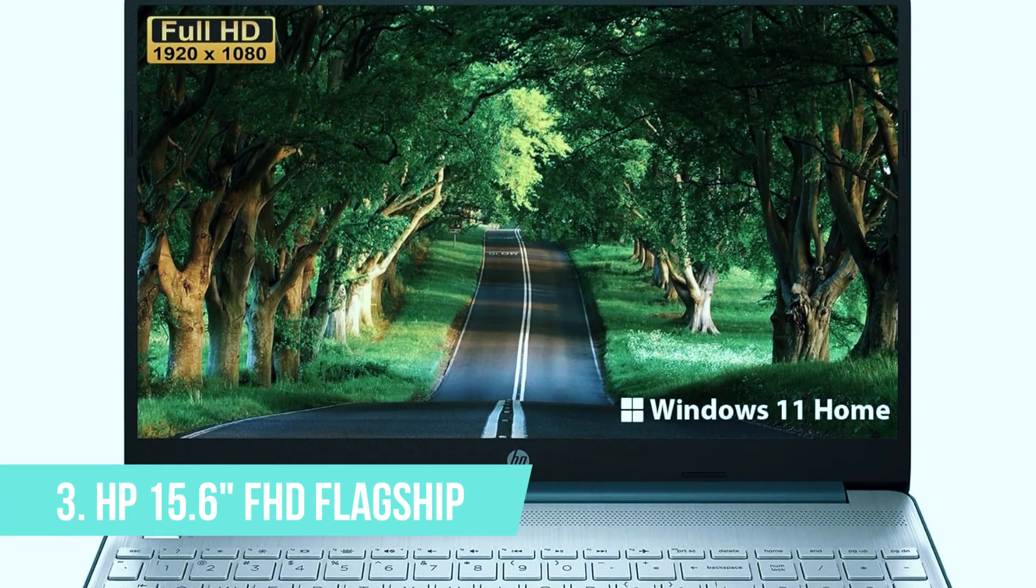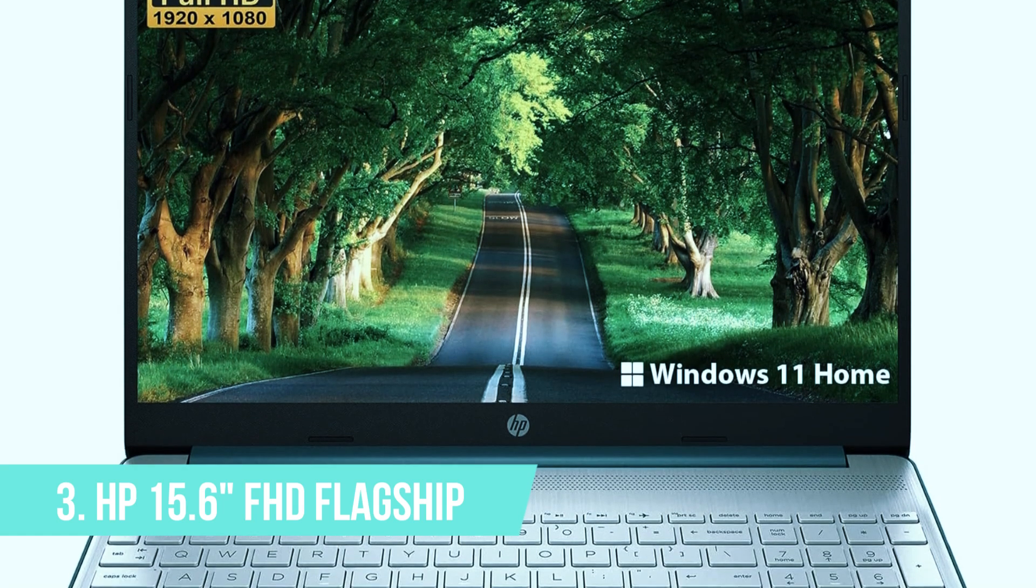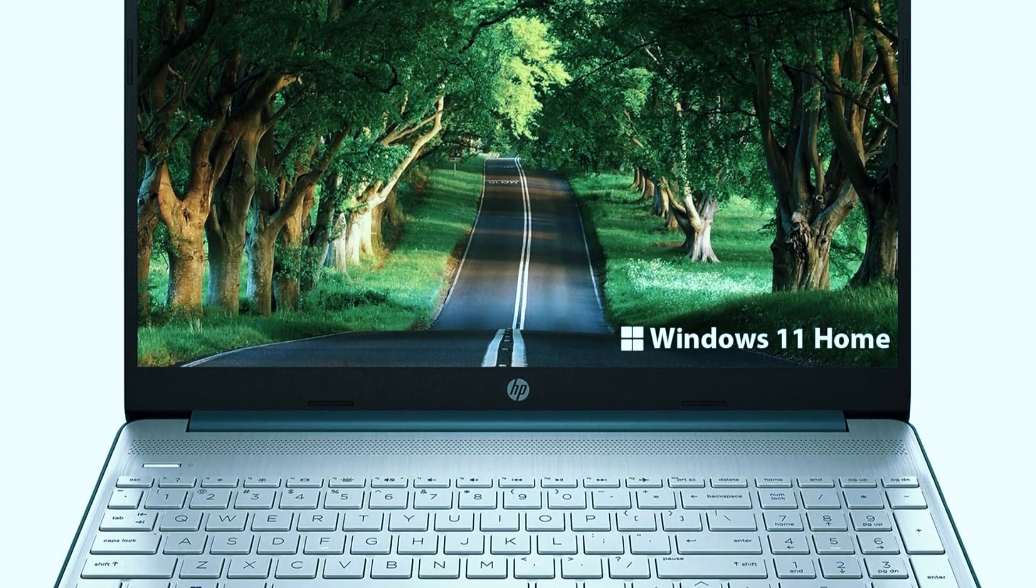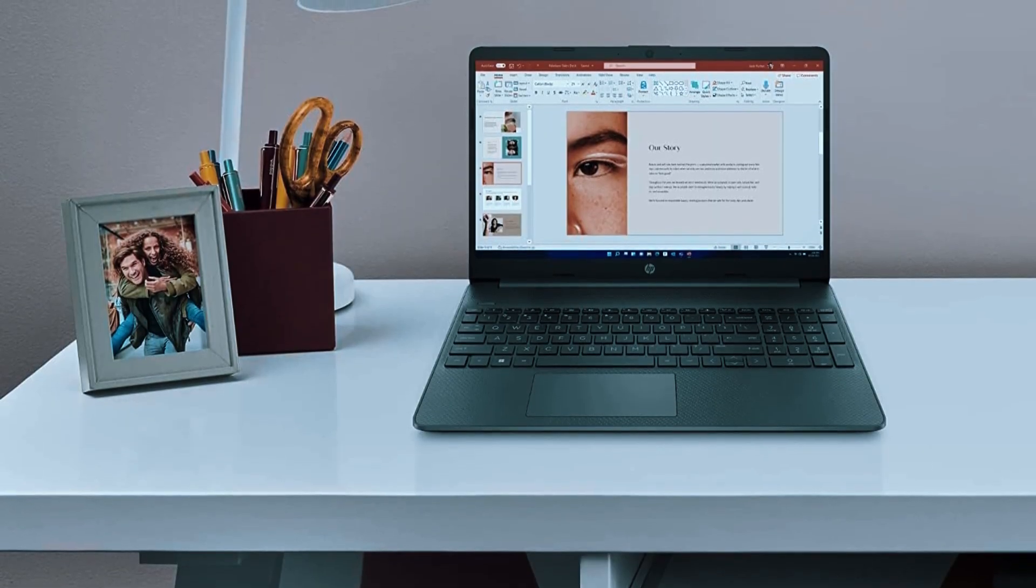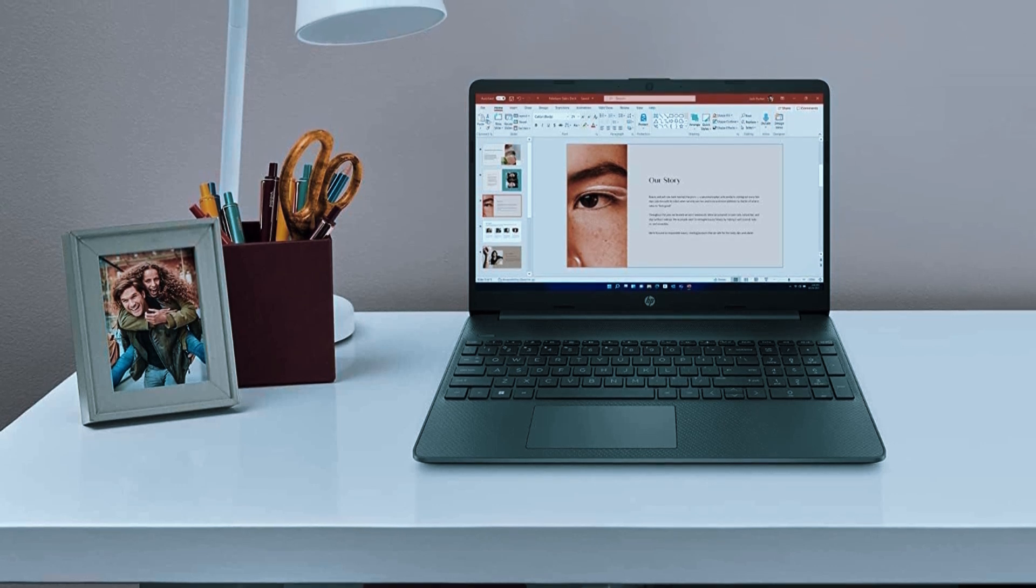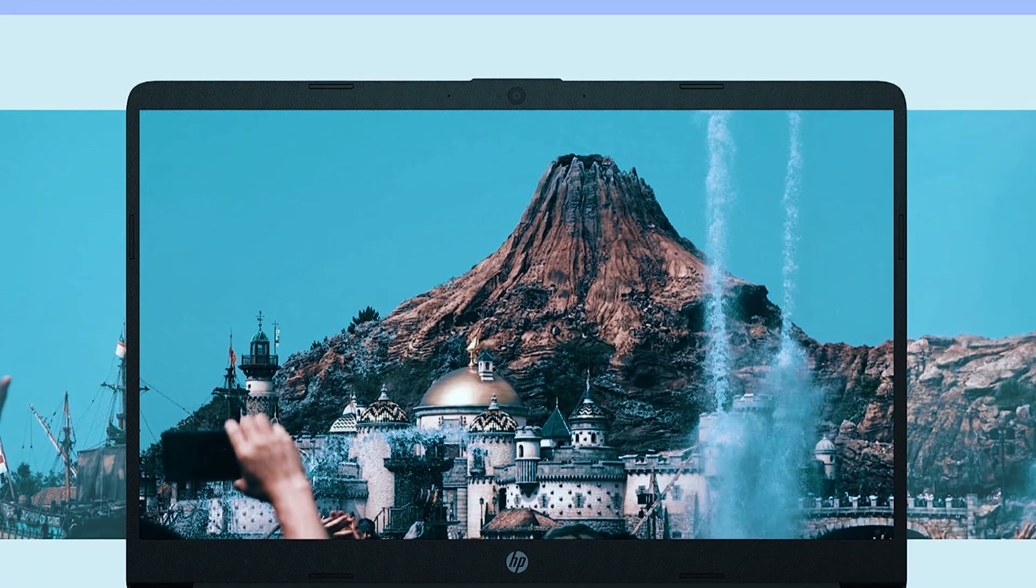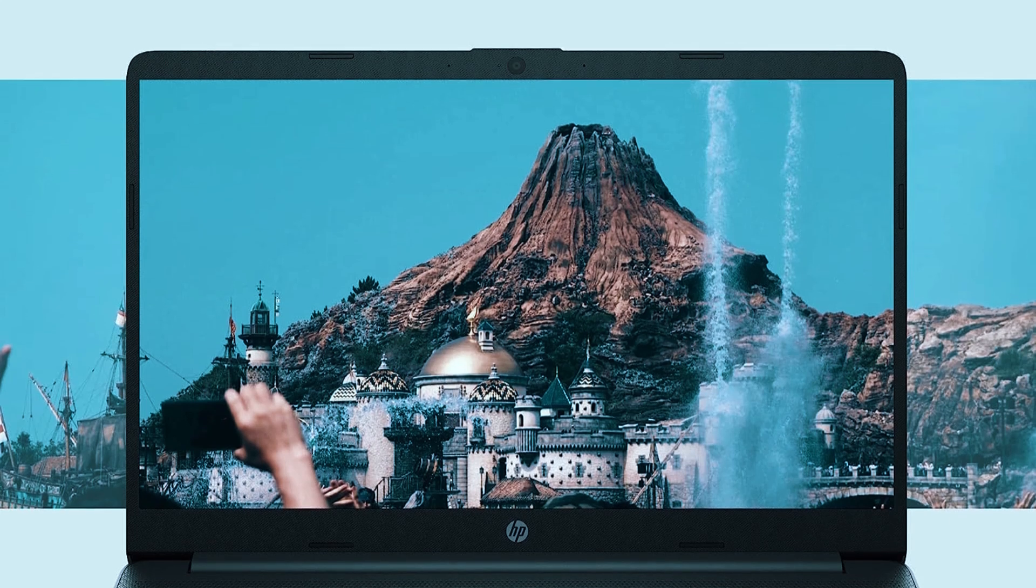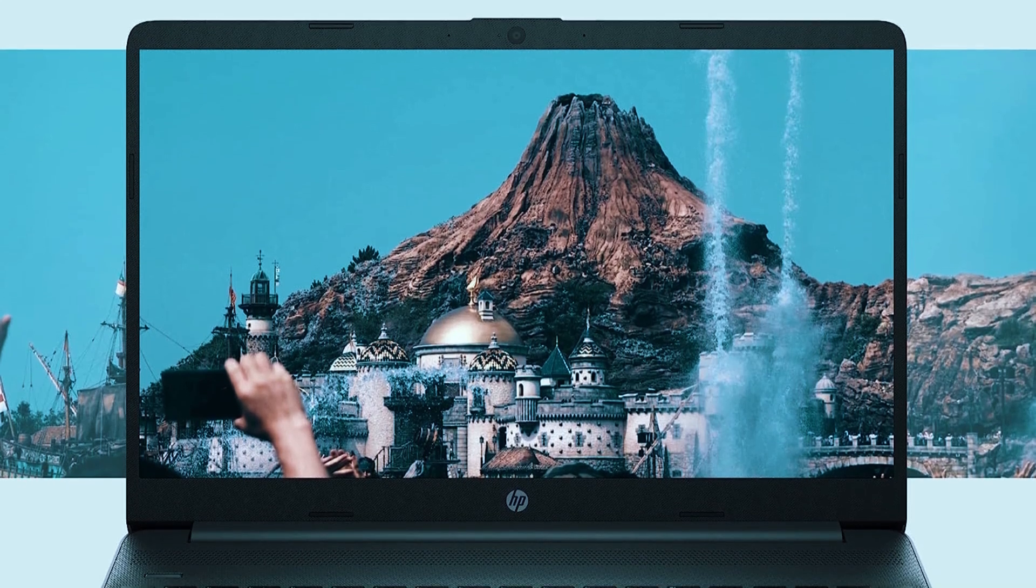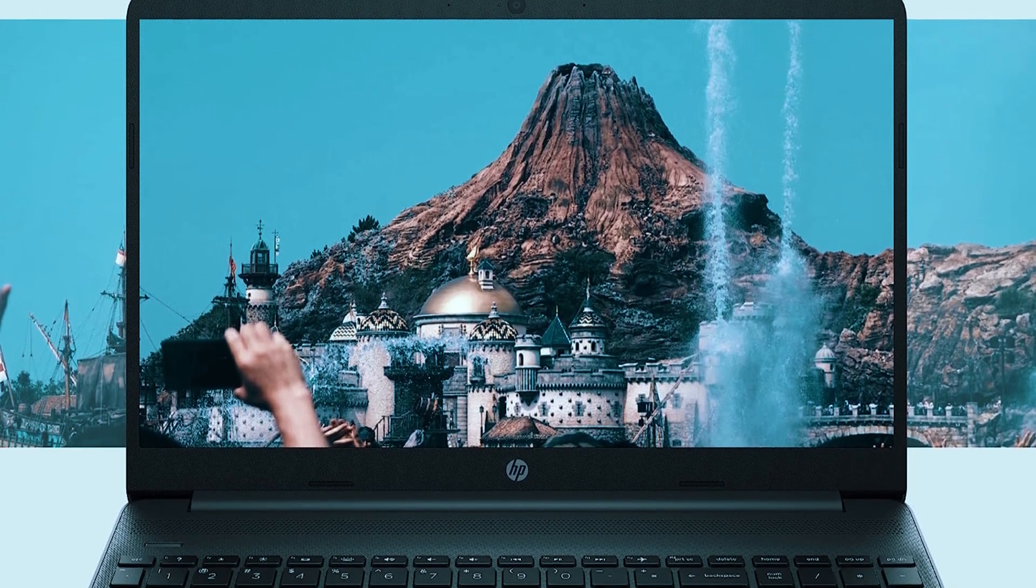Number 3: HP 15.6-inch FHD Flagship Business Laptop. If most of your AutoCAD work is 2D drafting and you're operating in a professional or office setting, the HP 15.6-inch Flagship Business Laptop is a practical option that focuses on reliability and smooth day-to-day use.